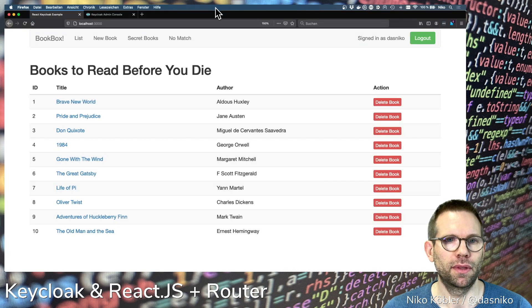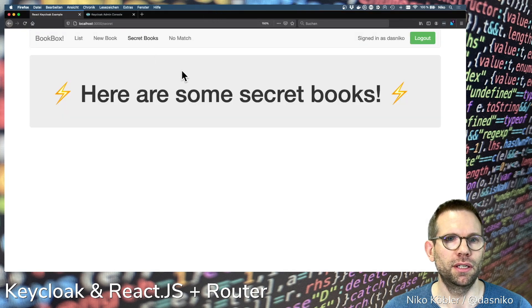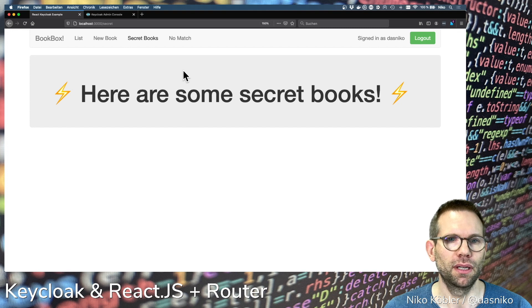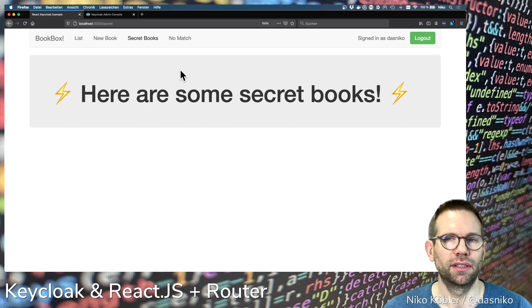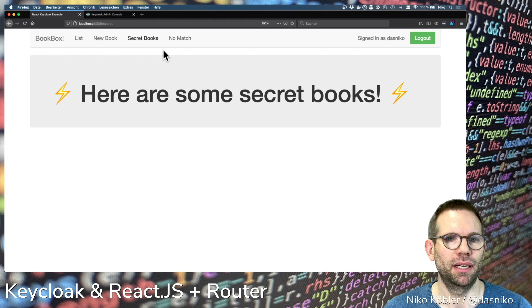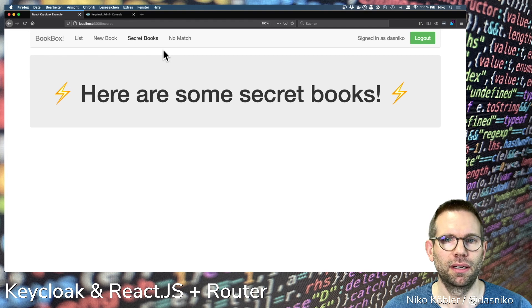And we have a secret page, a secret path which we want to secure today. This is the secret part with some secret books. I haven't filled the list yet but this maybe can get done in the next part.